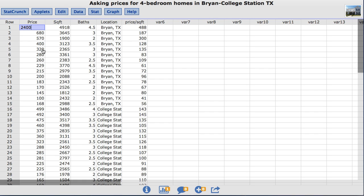The dataset I'll be using is called Asking Prices for 4 Bedroom Homes in Bryan College Station, Texas.